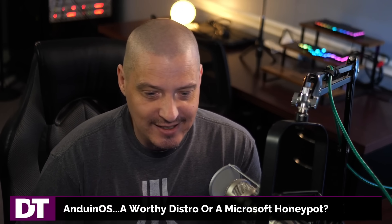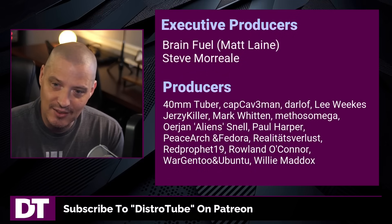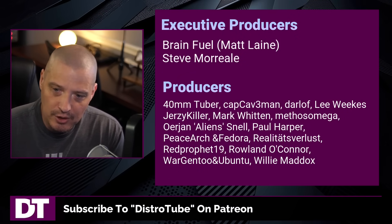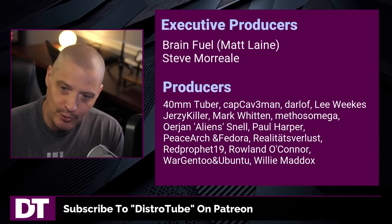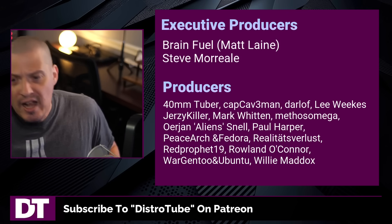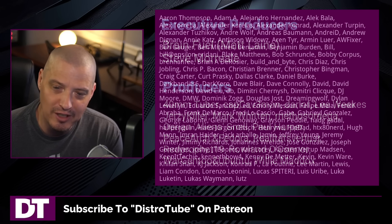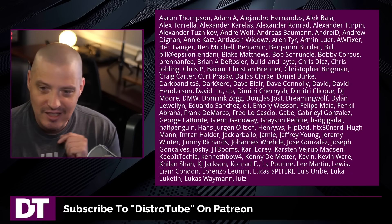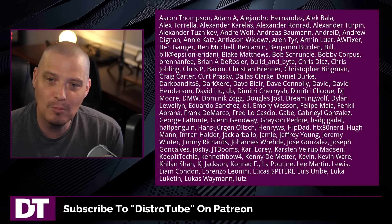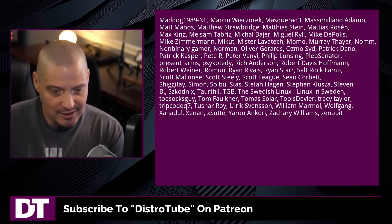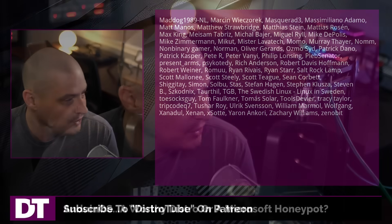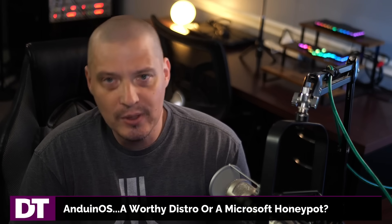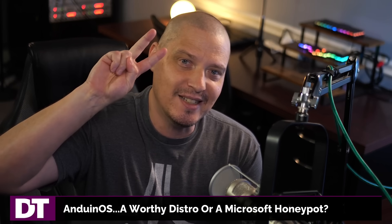Now before I go, I need to actually thank my producers. I need to thank these guys here. Matt, Steve, 40mm, Cap Cave, Mandarla, Flea, Jersey Killer, Mark, Methos, Arian, Paul, Peace, Archimador, Realities for Less, Red, Profit, Roland, More Gentile, Ubuntu, Ubuntu, Willy, and Microsoft. I'd also like to thank each and every one of these fine ladies and gentlemen as well. All these names you're seeing on the screen right now. These are all my supporters over on Patreon. Without these guys, this quick look at Anduin OS would not have been possible. If you like my work and want to see more videos about Linux and free and open source software like Anduin OS, subscribe to DistroTube over on Patreon. Peace, guys.